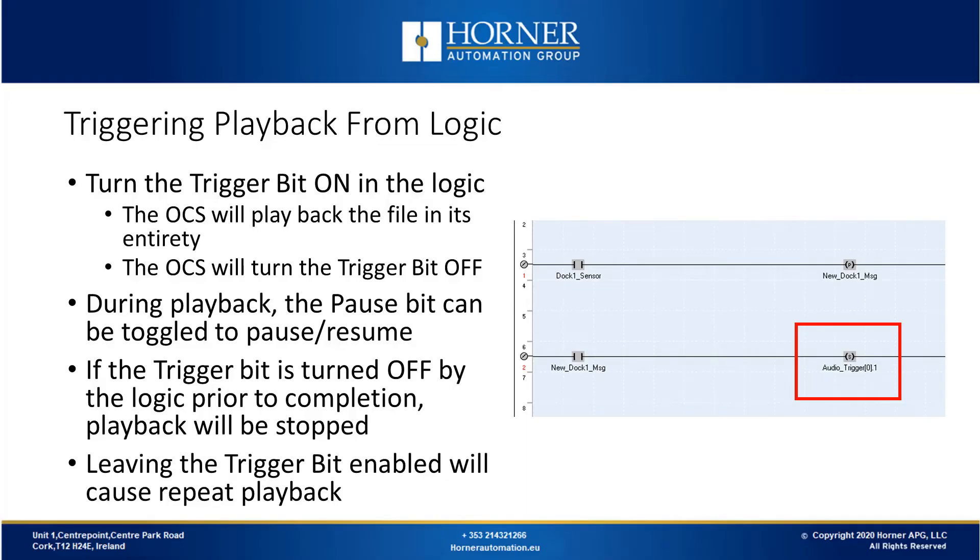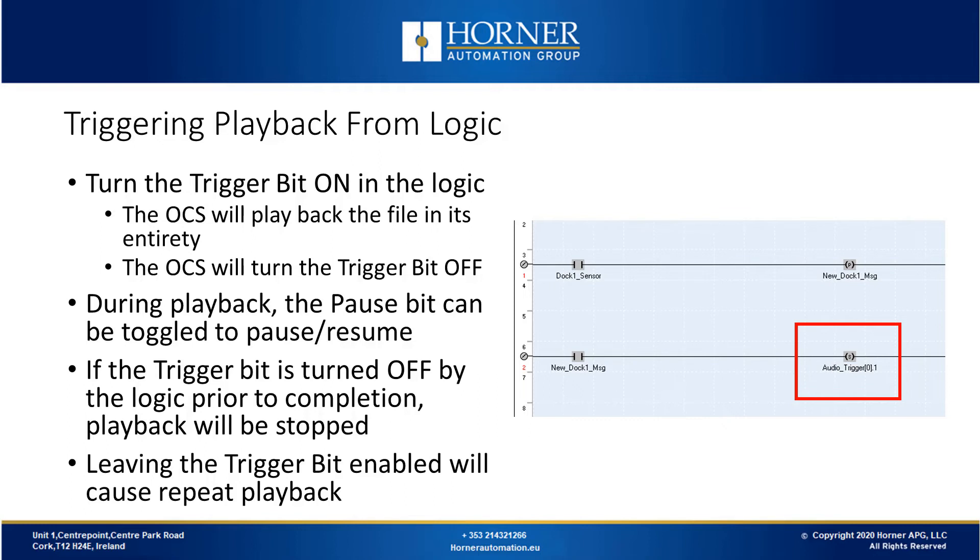Now let's discuss triggering playback from logic. This is very useful in an automation system as it can sound a message that's triggered from an event on the machine. To set this up we need to turn the trigger bit on in the logic for the audio file that we want to play. Then the OCS will play back the whole audio file and it will turn the trigger bit off for you. You can pause the audio during playback with a pause bit. If your trigger bit is turned off while still playing audio it's going to stop playing and cut off the sound. Leaving the trigger bit enabled will cause repeat playback of the audio.